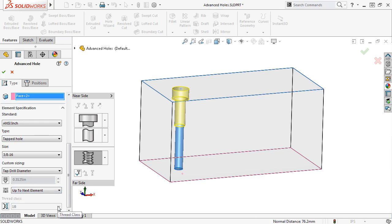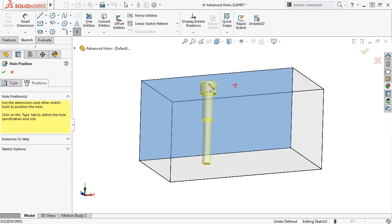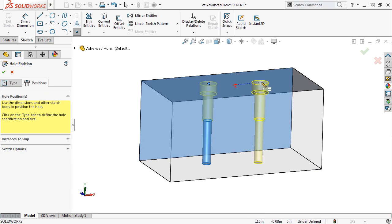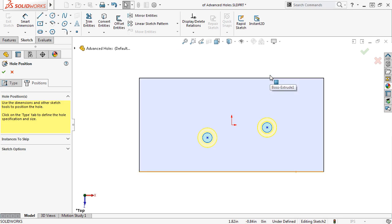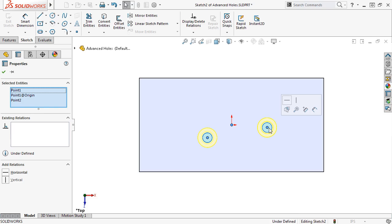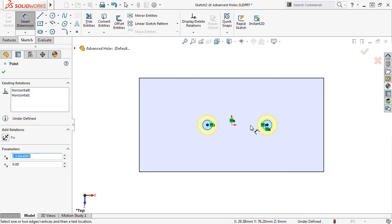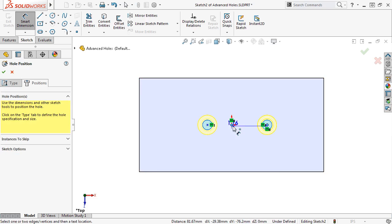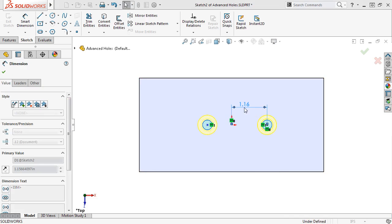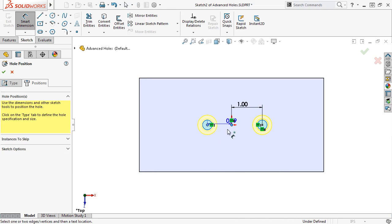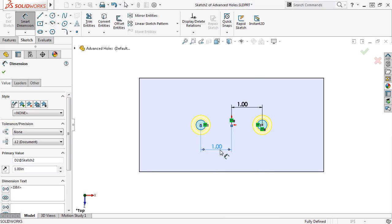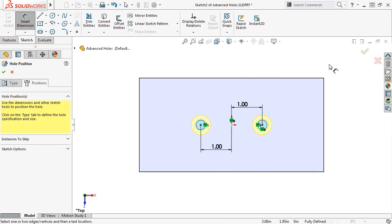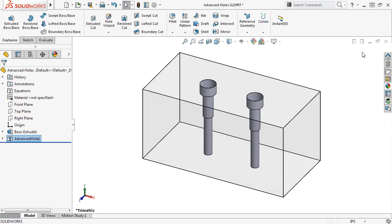All that's left now is to position the hole. I'll switch over to the Positions tab, add a few sketch points, dimension the position of the holes, and click the green check, and the advanced holes are added.